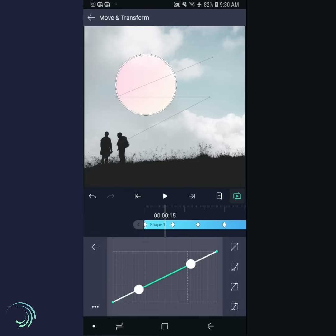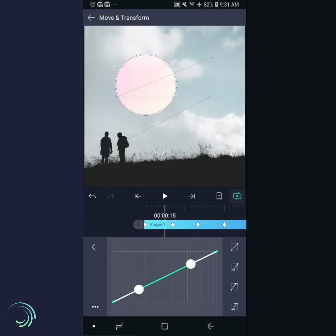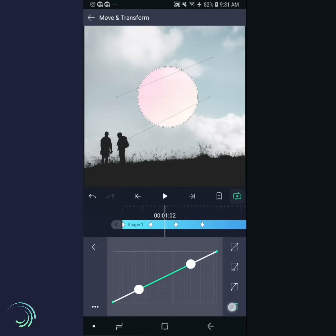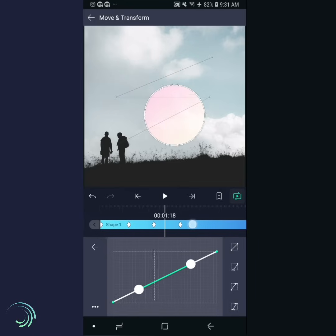Tap the easing curve button. Easing curves allow us to make movement that accelerates and decelerates rather than moving at a constant speed — you can find out more on the Alight Creative website, there's a link in the description. For now we'll just use a preset. There is a separate easing curve between each pair of keyframes, so be sure to scroll between each pair and then tap the Ease In / Ease Out button.